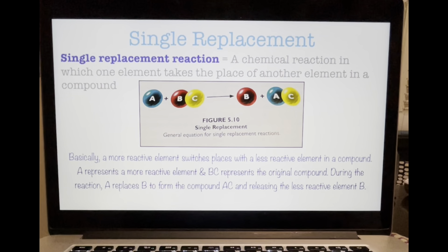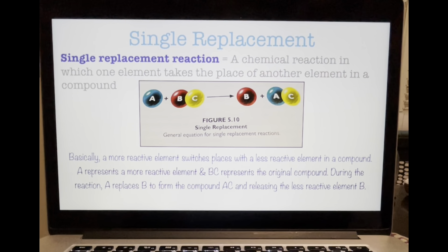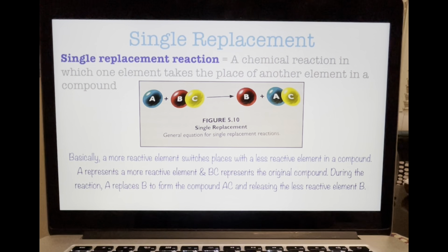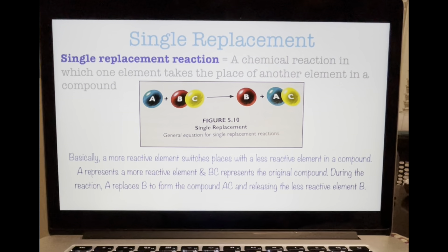This day continues the discussions about chemical reactions. The last video covered synthesis reactions and decomposition reactions. Today we're going to start out with a single replacement. When an element in a compound is replaced by another element, the reaction is called a single replacement reaction — a more reactive element switches places with a less reactive element in a compound.